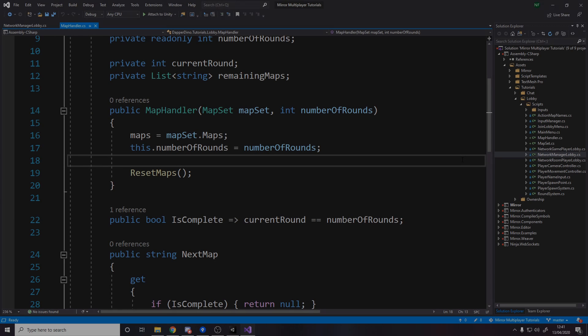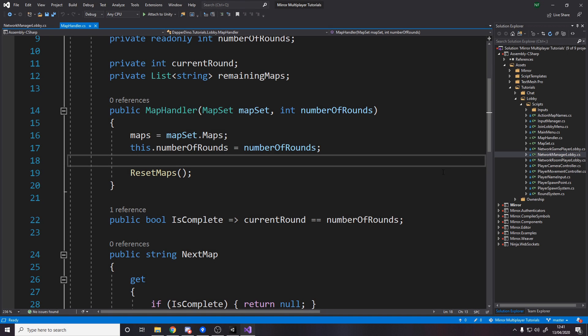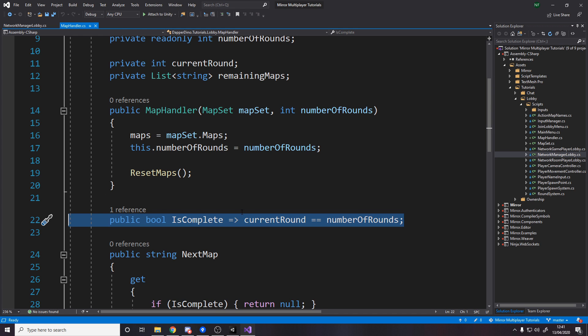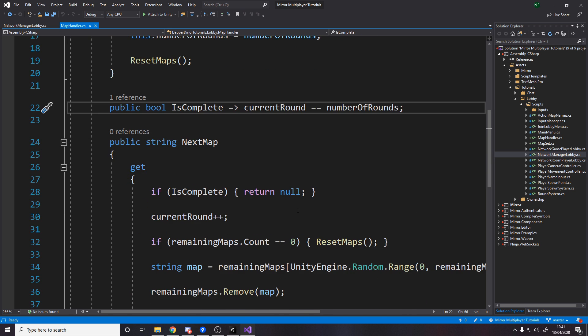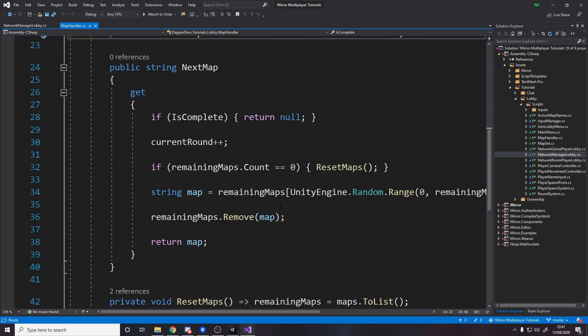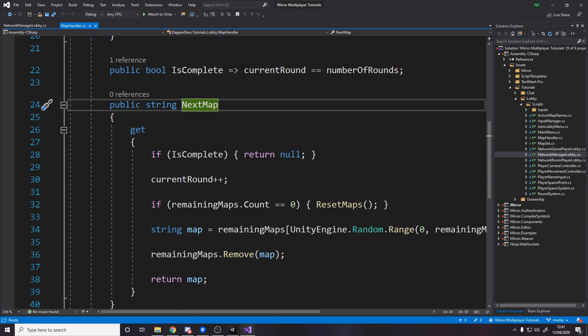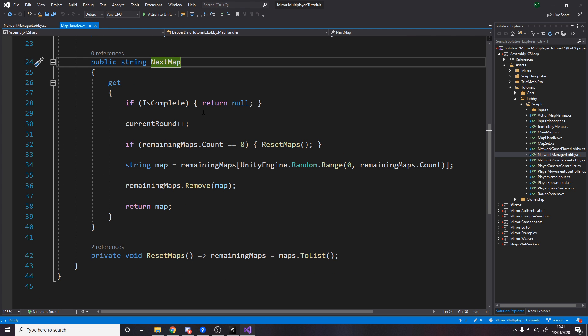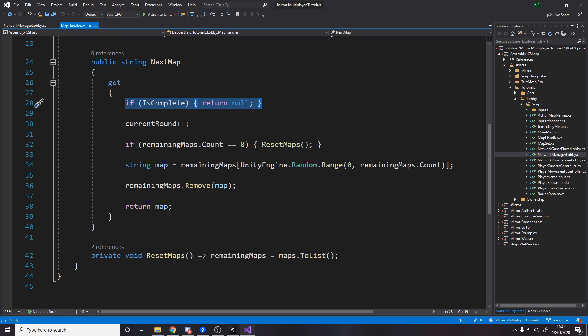It's also quite handy to be able to check if the game is complete. So to check if it's complete we just say is our current round equal to the number of rounds there are in the game. And then finally we have a getter for a string, now you can make this a normal function if you want but I just made a getter.